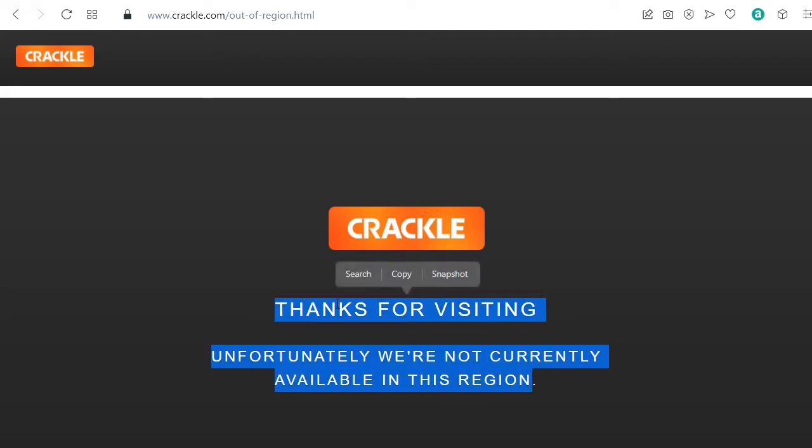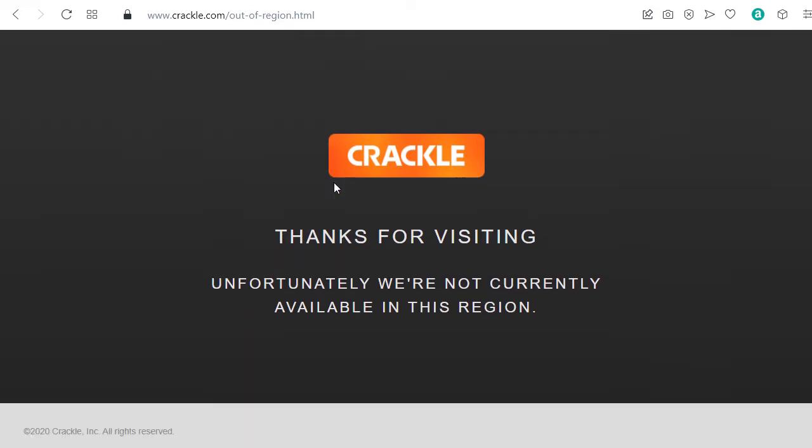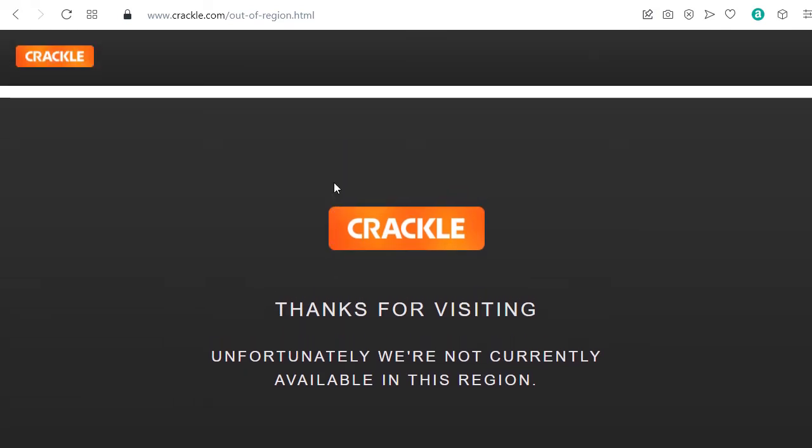I'm going to show you how to overcome this obstacle and watch Crackle anywhere on the planet. So no matter in which country you are in, you can watch Crackle. If it's Canada, Mexico, Asia, Europe, whatever.